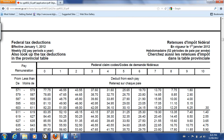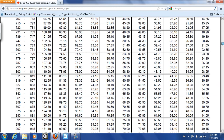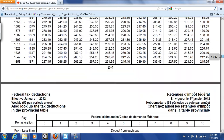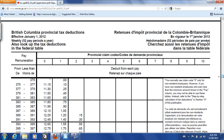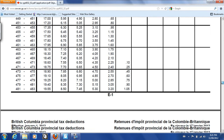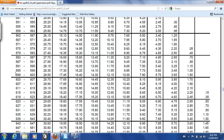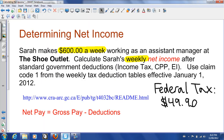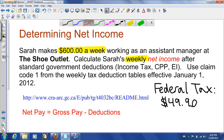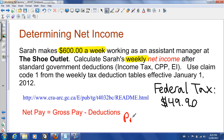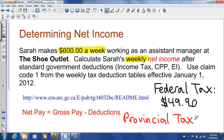Let's go back to the table and look up the provincial amounts. If we continue to scroll down — that's still federal tax — right here it starts with British Columbia provincial tax deductions. We're going to do the exact same thing and look up $600. The range here is $599 to $603. Claim code 1 is the second column — column 1 — which is $17.45. So $17.45 is what should be deducted in provincial tax.